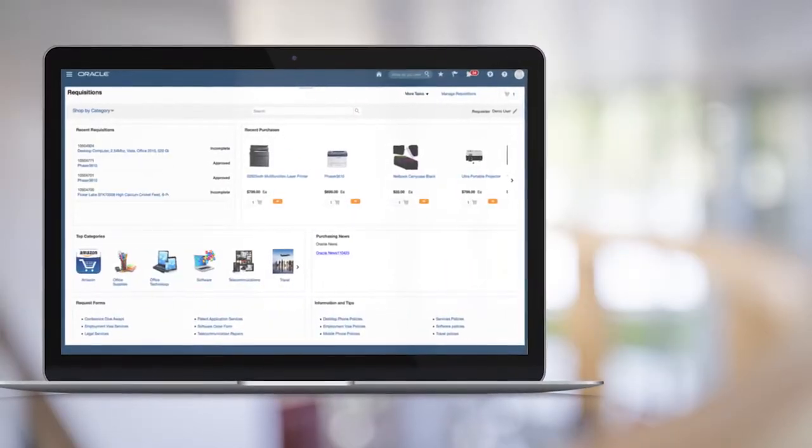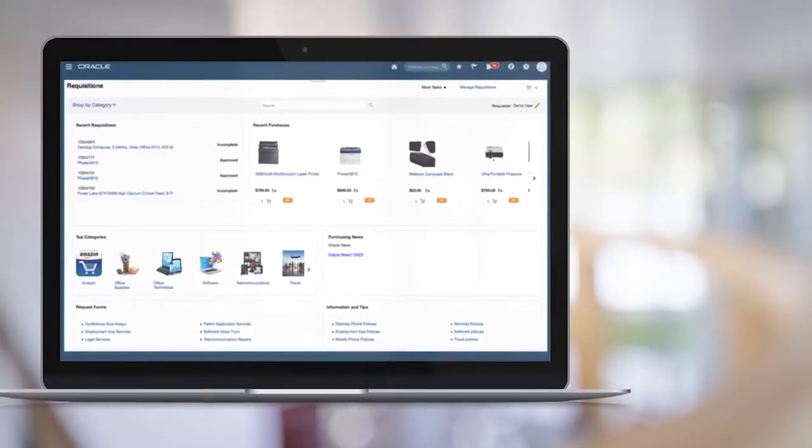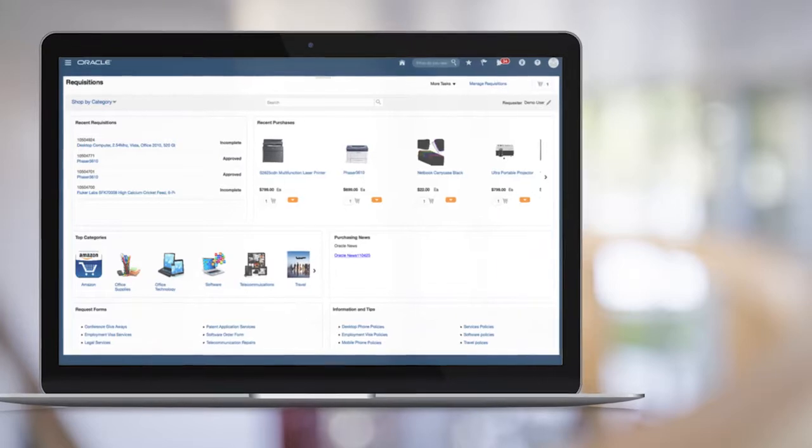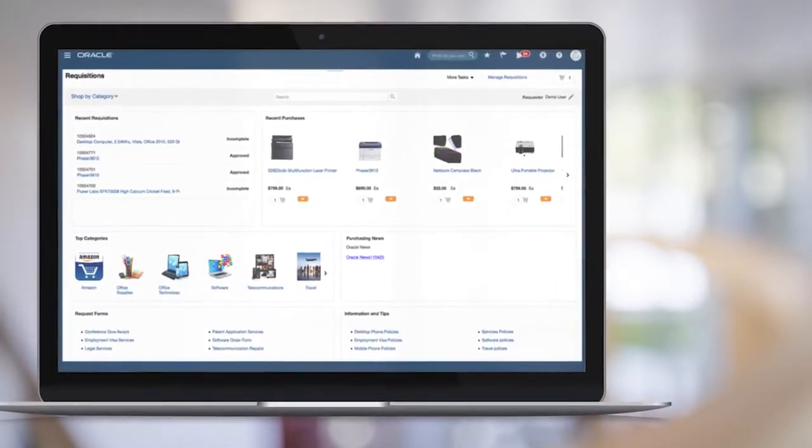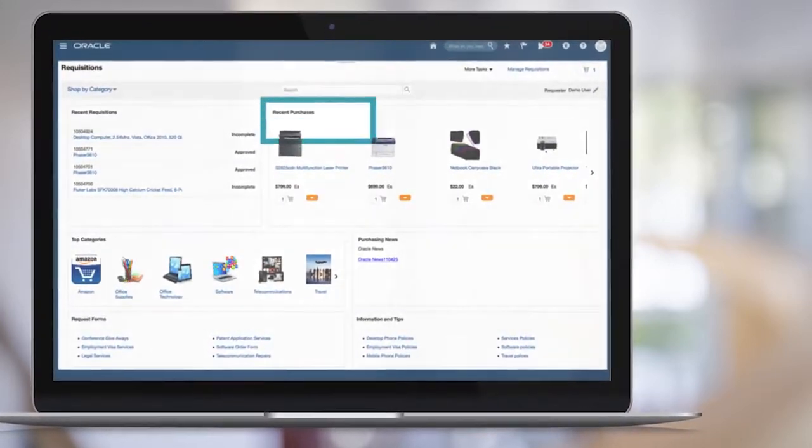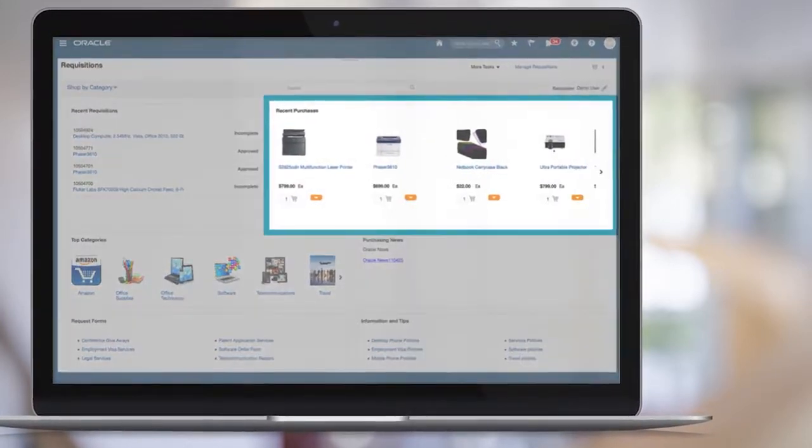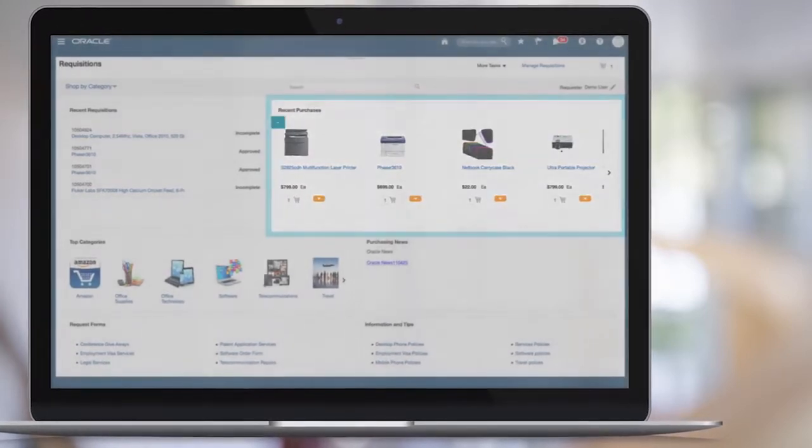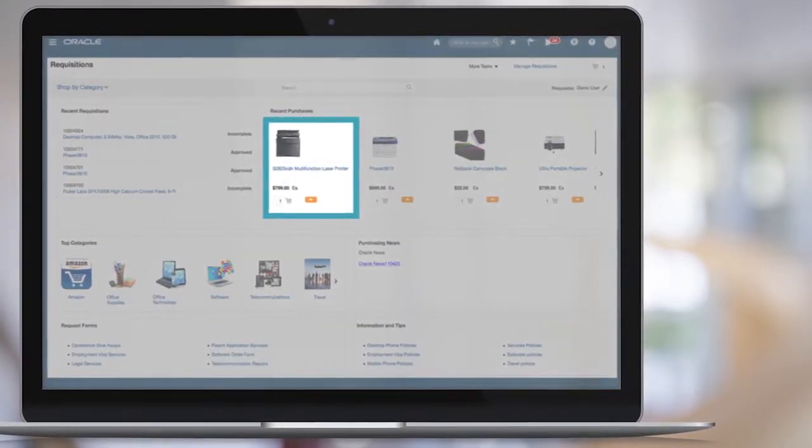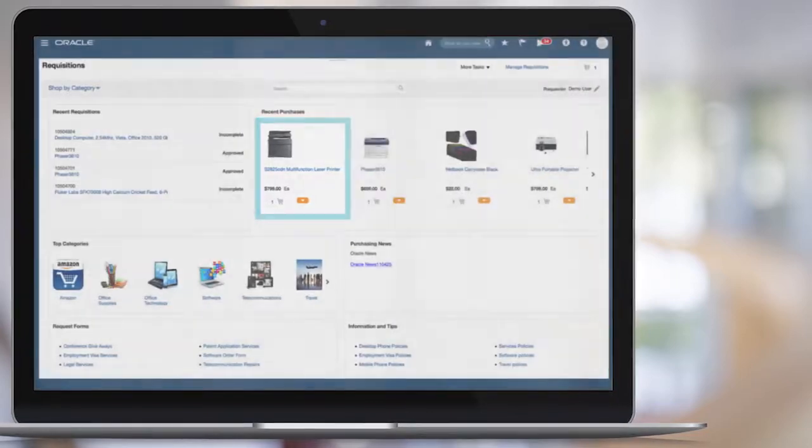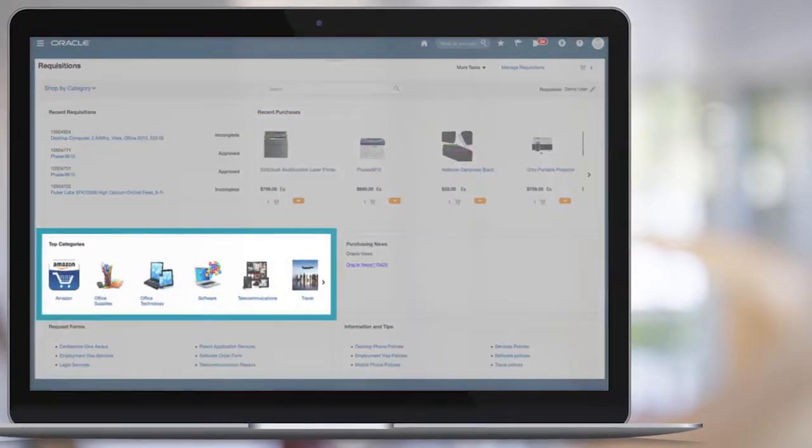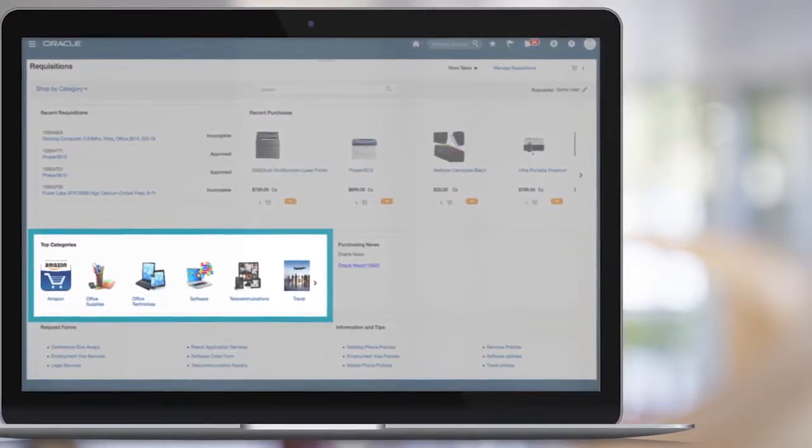Your self-service procurement users will benefit from a modern updated experience. Frequently purchased items are available so you can quickly see your latest purchases and add to your cart with a single click. You can also see highlighted categories and other content to quickly find the goods and services you need.